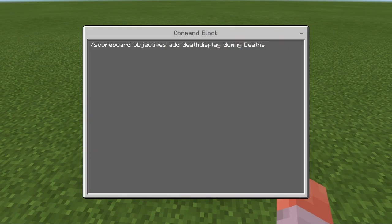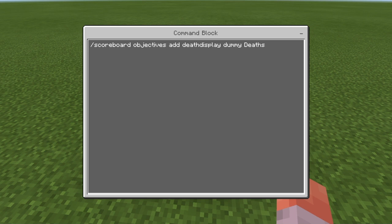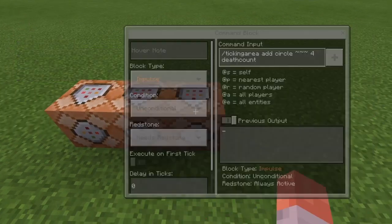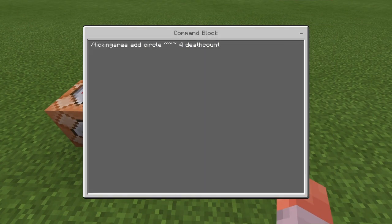This one is another scoreboard called 'death display' — as it may be obvious, it's going to display the score. You want to call this 'deaths' as the display name. You could do 'scoreboard objectives add deaths dummy' and that's it, but I like to be a little neater. I use 'death display' internally but put 'deaths' as the display name so it doesn't show 'death display' on the side of the screen.